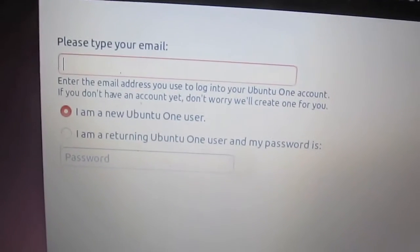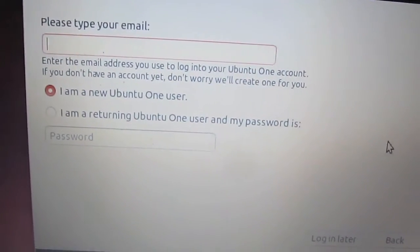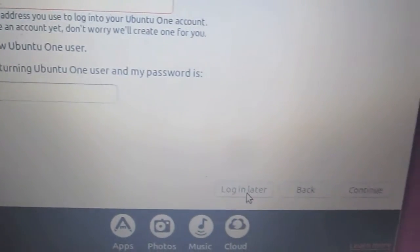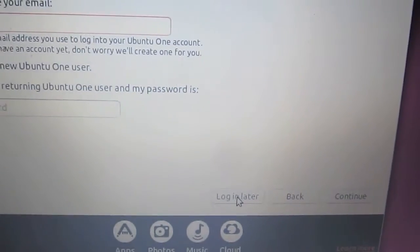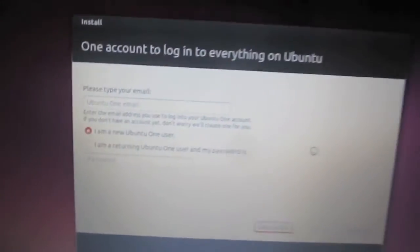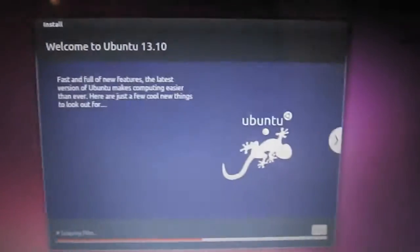Alright, so here it's asking us for our email address to join Ubuntu One. Ubuntu One is storage. I don't have any interest in it, so I'm not going to sign up for it here.